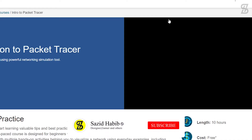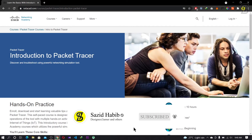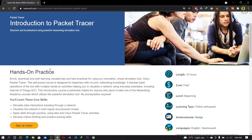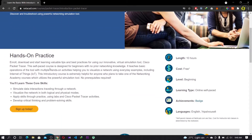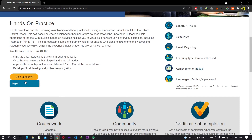It opens a new page for the Introduction to Packet Tracer course. On the right side you can see the length is 10 hours and the cost is free — don't worry, you don't need to complete the course. To enroll, simply click 'Sign Up Today' and choose English.